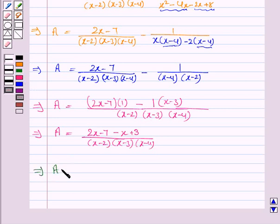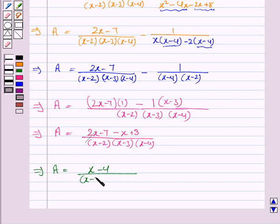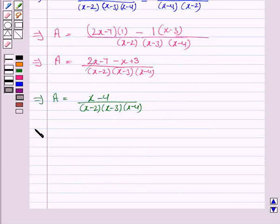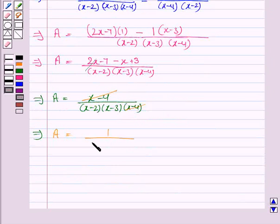This implies A is equal to 2x minus x, which is x, minus 7 plus 3, which is minus 4, upon x minus 2 into x minus 3 into x minus 4. So x minus 4 gets cancelled with x minus 4, and we have A is equal to 1 upon x minus 2 into x minus 3.